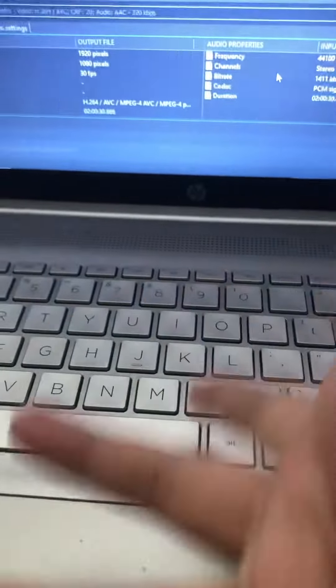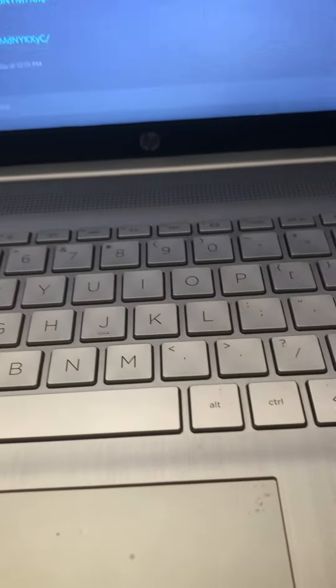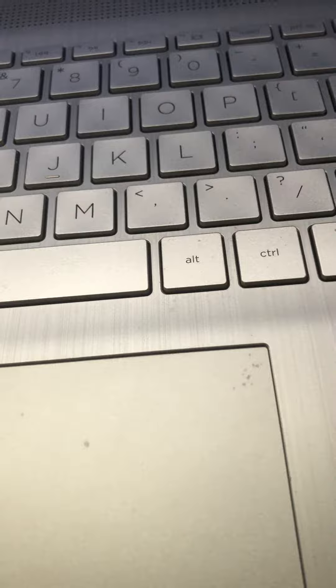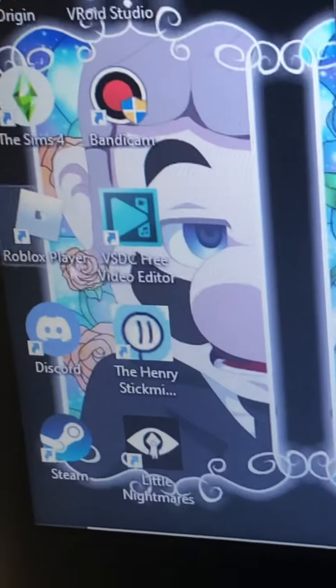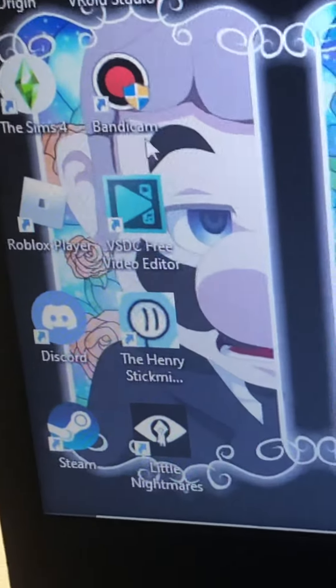Hi guys, so today I'm going to show you how I edit my computer videos. I use Bandicam to record — let me close some of these tabs — and I use this video editor here.